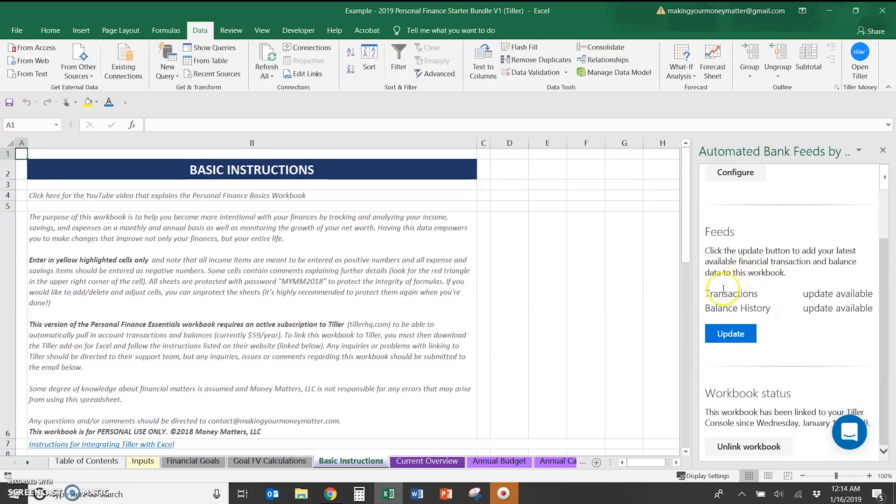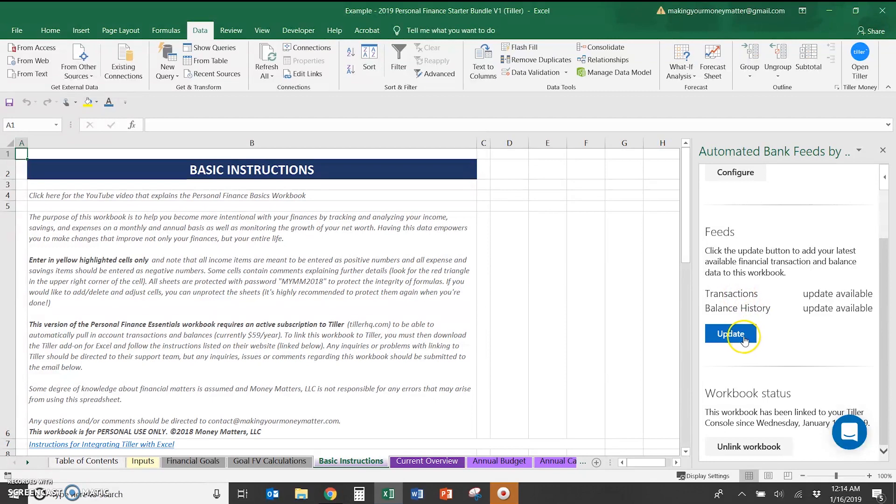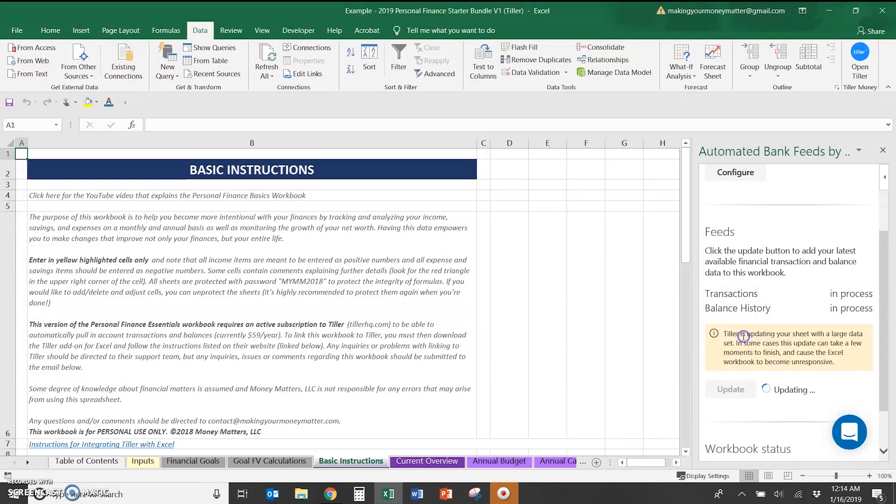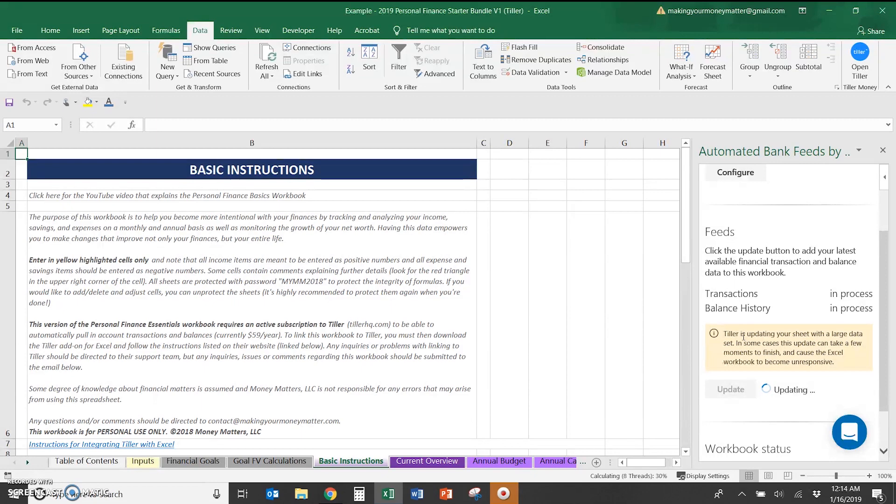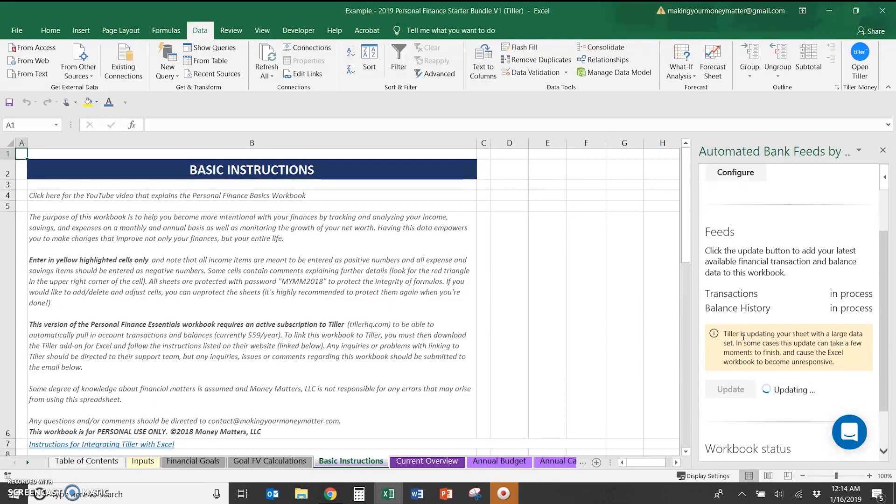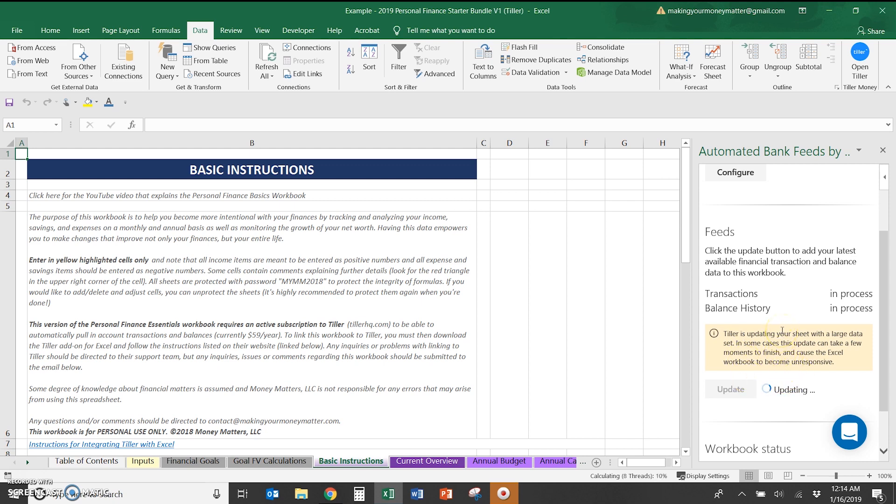Now that that's there, you'll see that there is an update available for both transaction and balance history. So we'll hit update. This will take a while if you have a lot of accounts, and I'd probably suggest if you have a lot of accounts like I do, you just select a few at a time to update. So you might select your checking and savings accounts, update it, and then go back and select your investment accounts or your loan accounts.